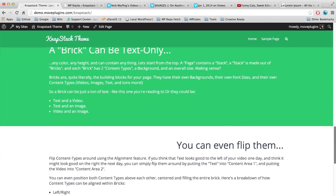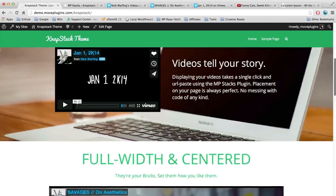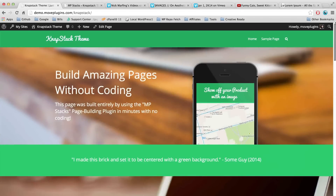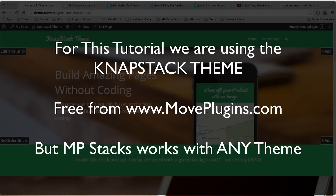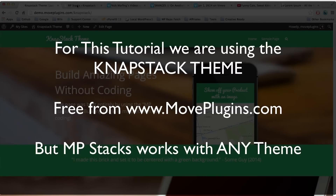There are a couple more text-only bricks beneath that. Just to note, I'm going to be using the Napstack theme, which is a free theme from moveplugins.com. It's good for MP Stacks because it's a full width theme, but MP Stacks will work with any theme.